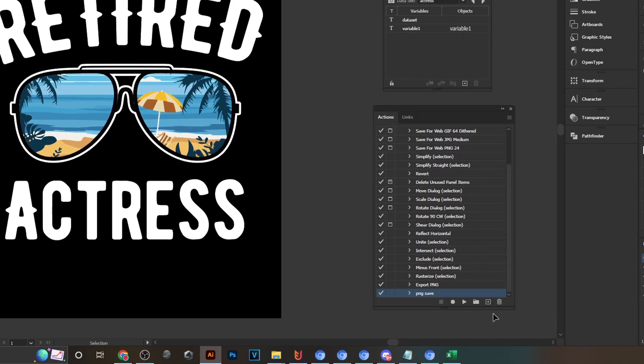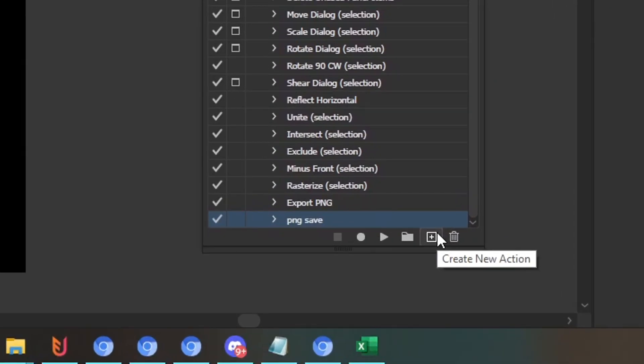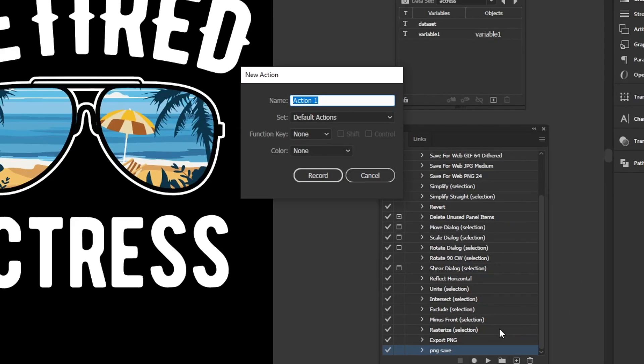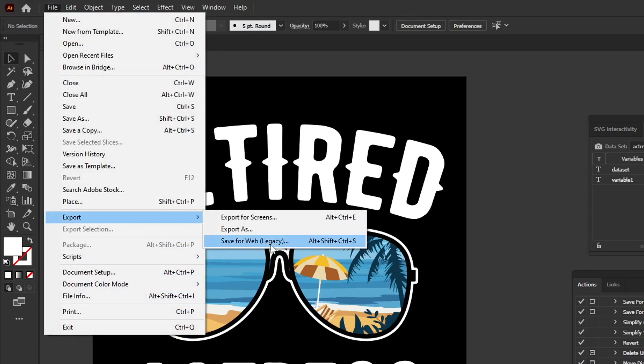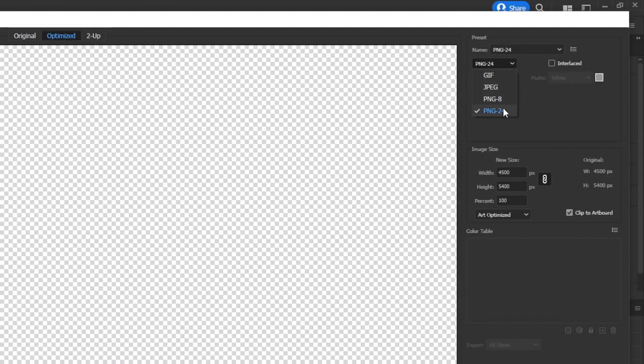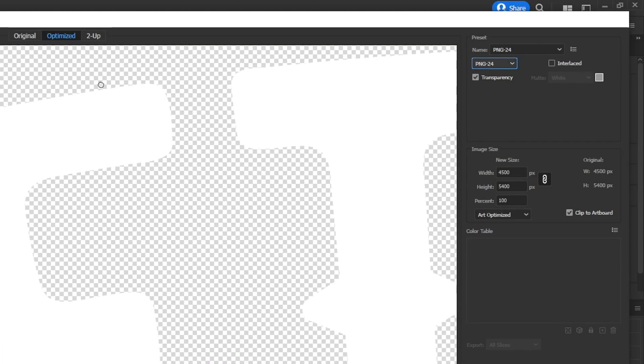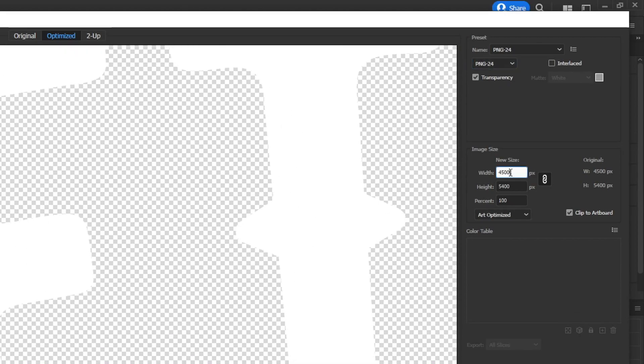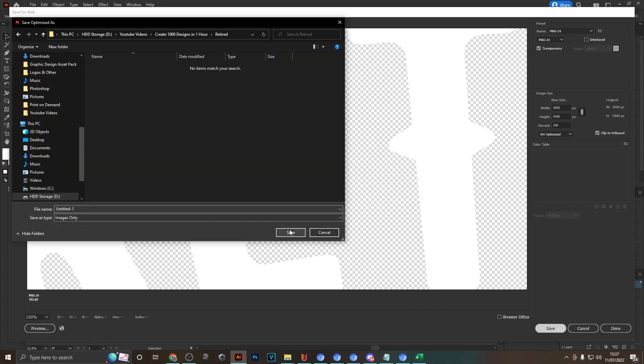The next step is actually creating an action to now save these data sets. And to do that in our actions panel, just click on this little plus symbol down here, title it something like save as PNG, and then hit record. Then head over to file, export, save for web. Make sure that PNG is selected up here so you get a transparent background, and obviously make sure to select the Merch by Amazon dimensions here if that's the output dimensions that you desire. And then once you finish, just hit save and save this in the folder that you want to output your designs to.